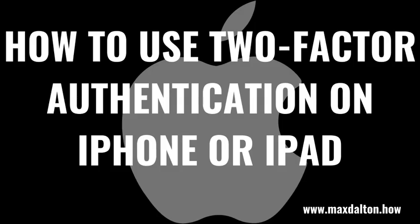Now let's walk through the steps to use two-factor authentication on your Apple iPhone or iPad.